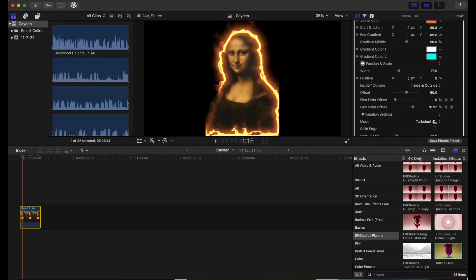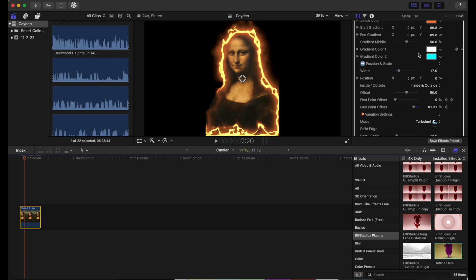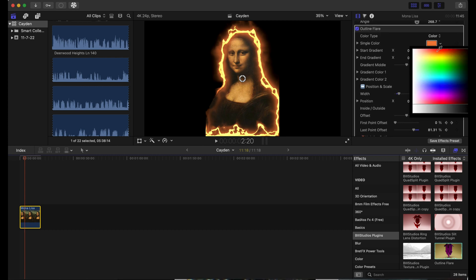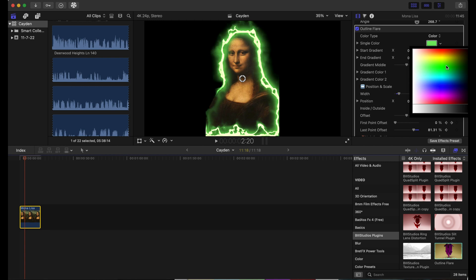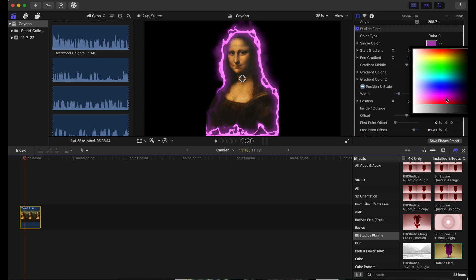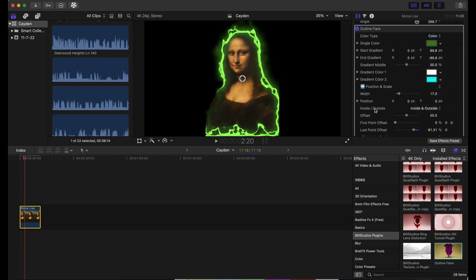Like I said, you can change the color on this to anything you want. You can do a dark green or a blue. Let's try dark green. You can make it thicker if you want to.